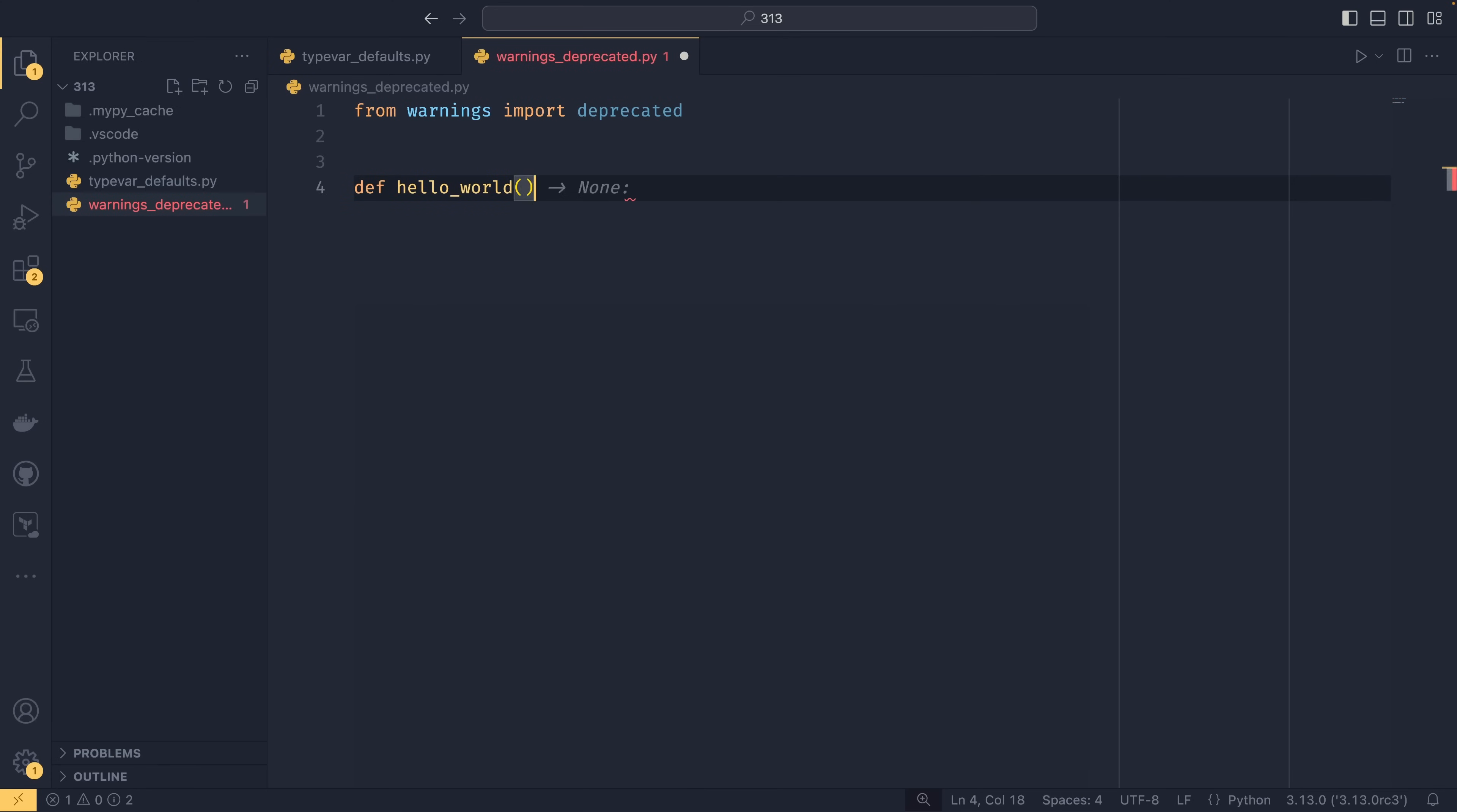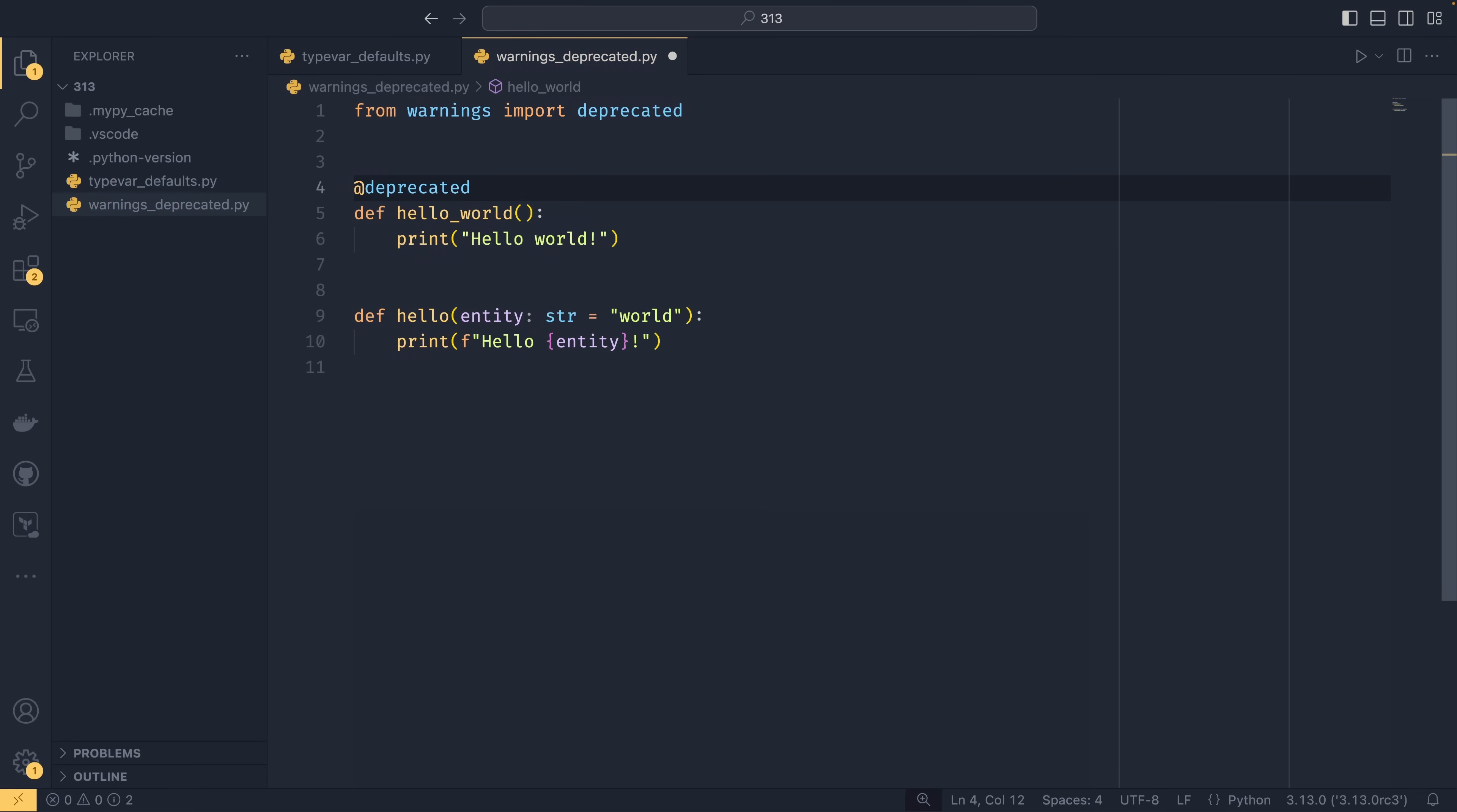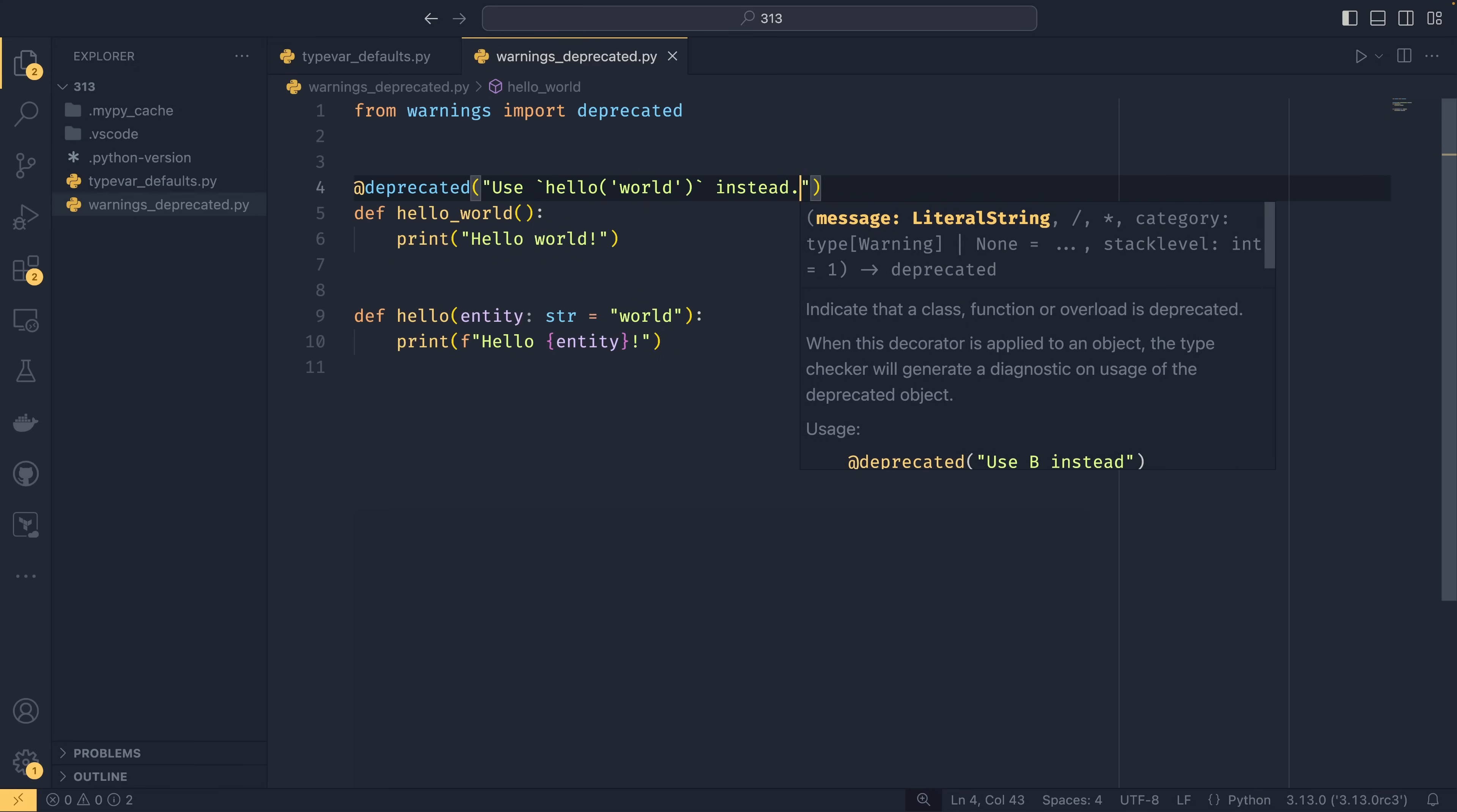So if you had, say, a hello world function that then printed hello world, and then say there was this newer version of it called hello. And then you could have an entity passed to it. So you could suddenly now say hello to everything. And for backwards compatibility, let's say this just has world as a default, and then prints hello entity. You could mark this first one as deprecated by using this deprecated decorator. You need to provide some sort of message. So we could say use hello world instead, like that.